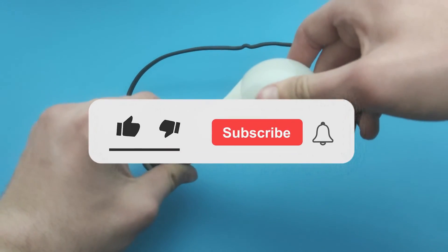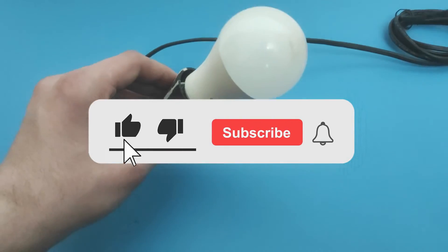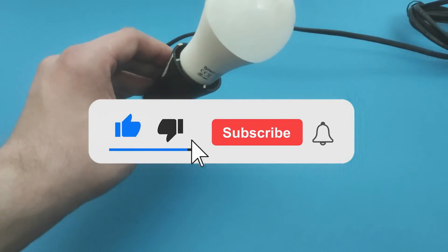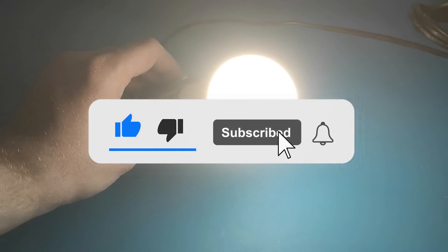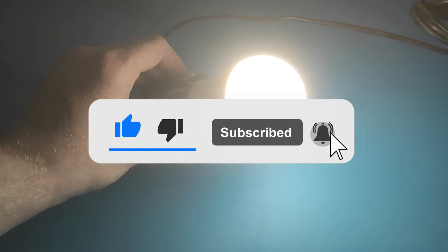If this video helped you, please like it and subscribe to the channel. See you.